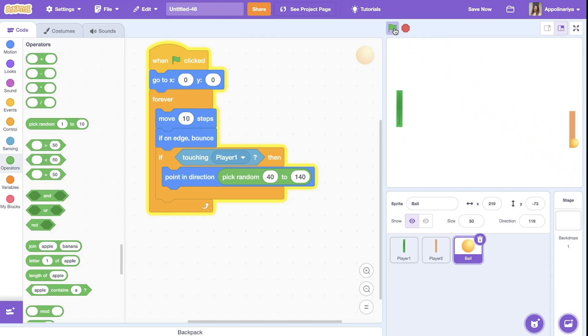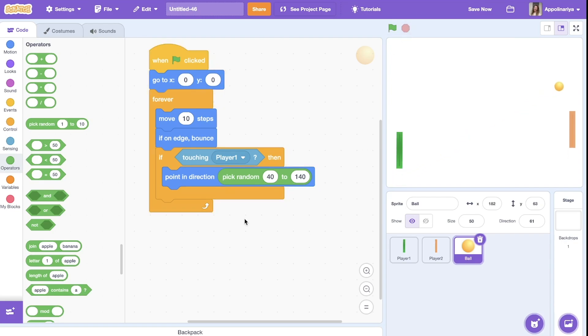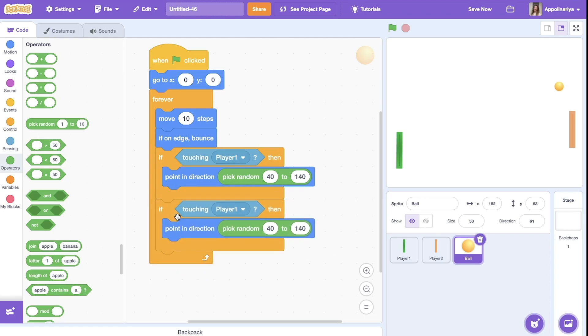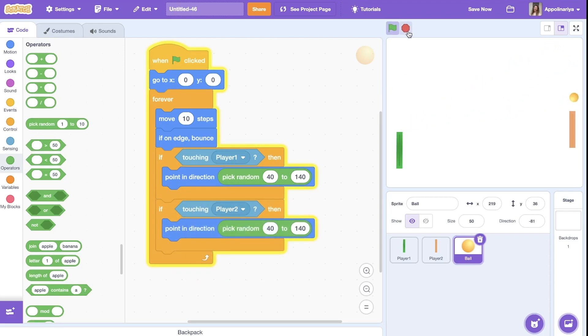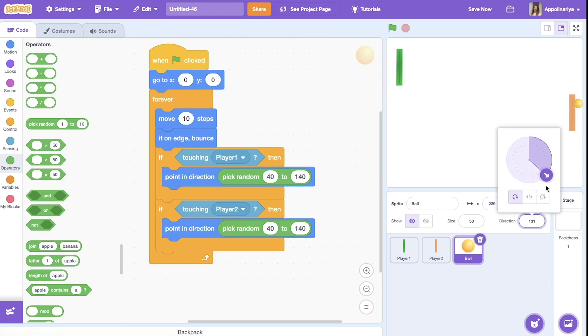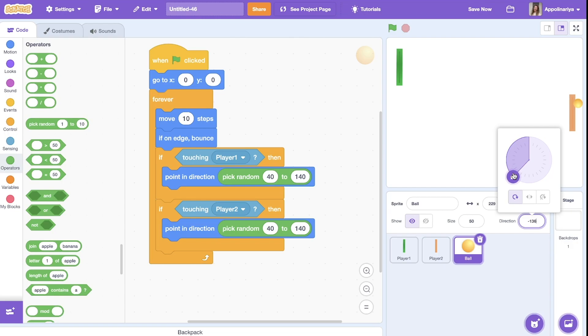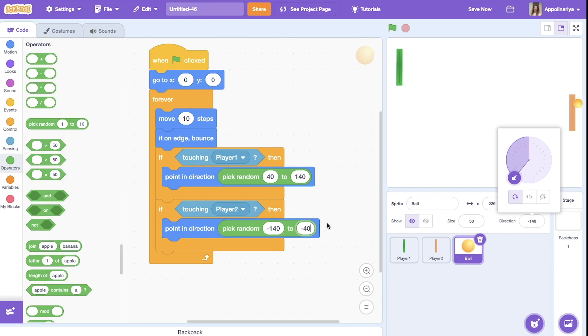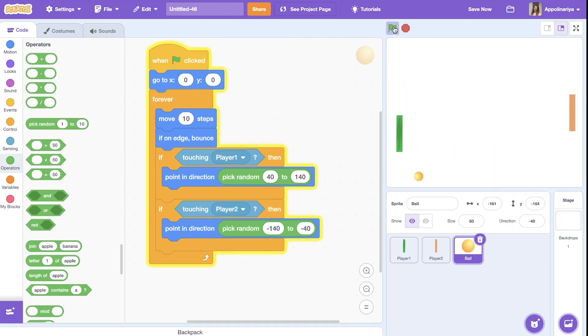Now we need the similar script for player two. I duplicate this. If touching player two, but we need different angles because now it's going to the right, you see, but we need another to the left. Let's also click and check. Okay, we see that it's the opposite, minus 40 and minus 140. Let's try. Minus 140 is less than minus 40, so we need before the bigger value and then minus 40.